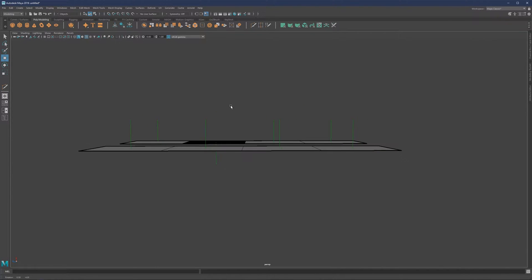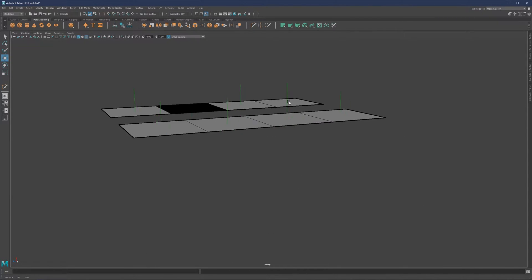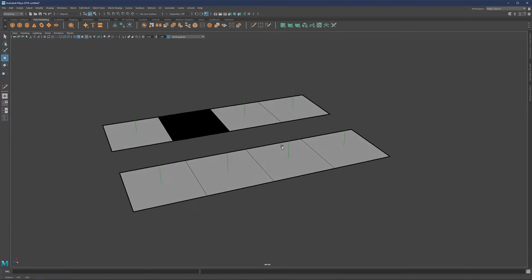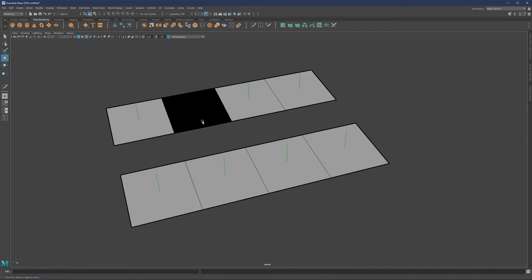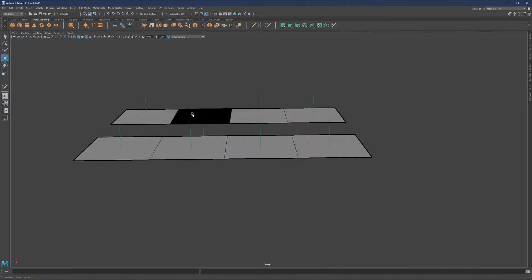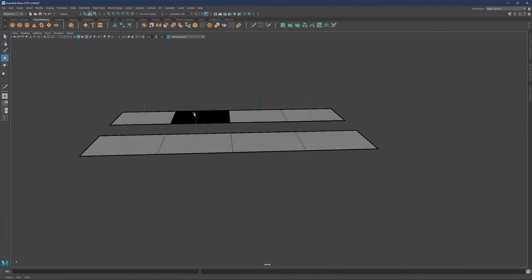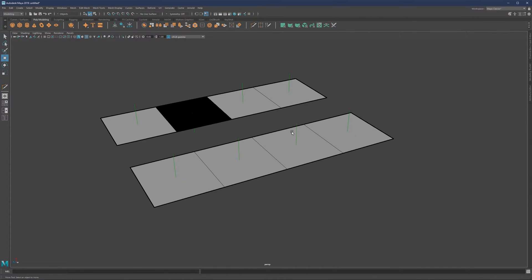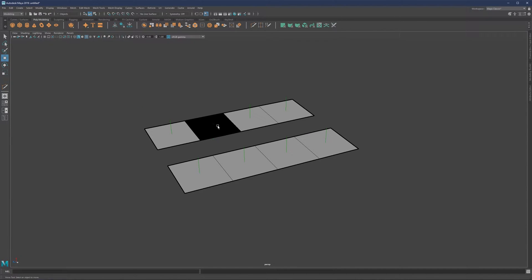What is happening here is that our regular normals, painted gray, are pointing in one direction, and the black one here is pointing in the other. It's just pointing in the direction wherever the gray area is, and whatever is black means that we have reversed normals.